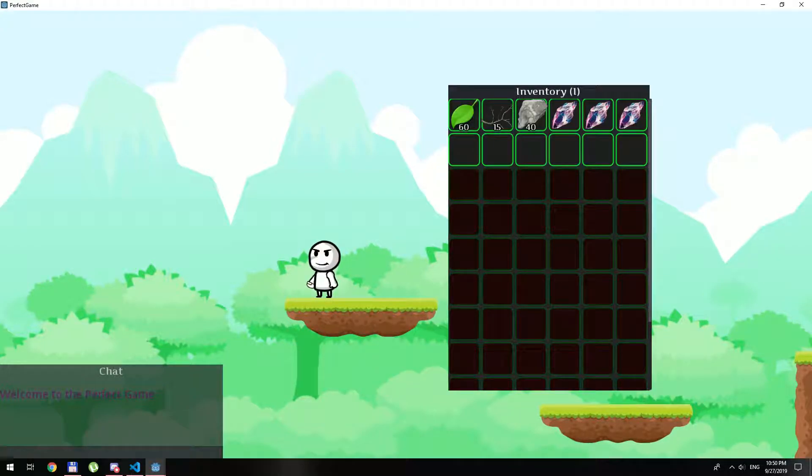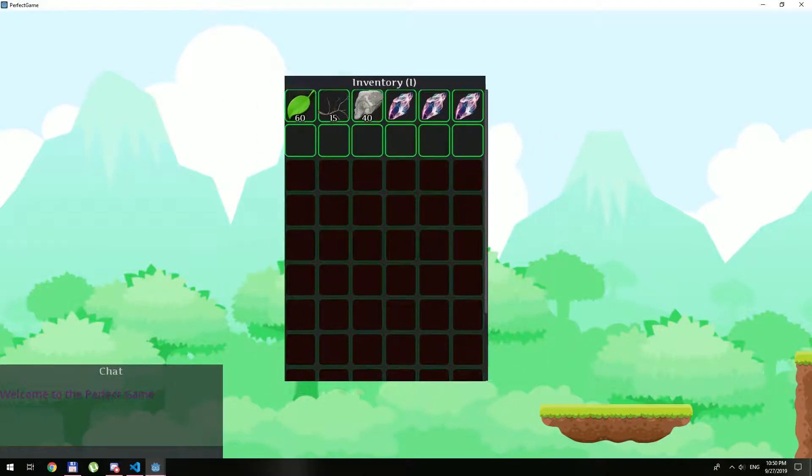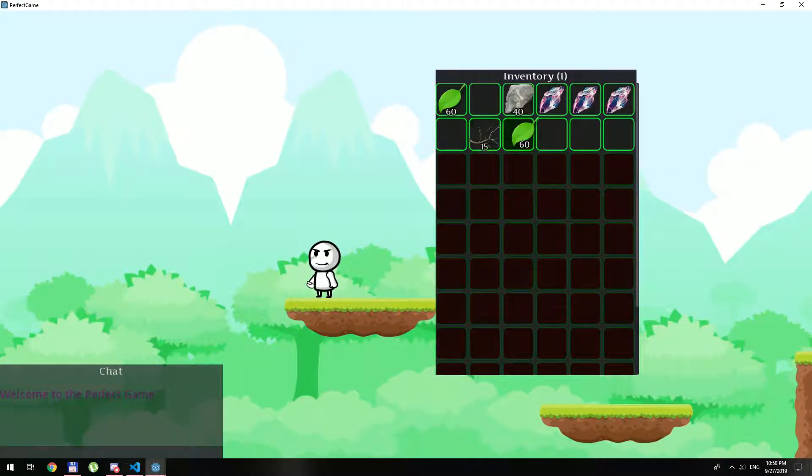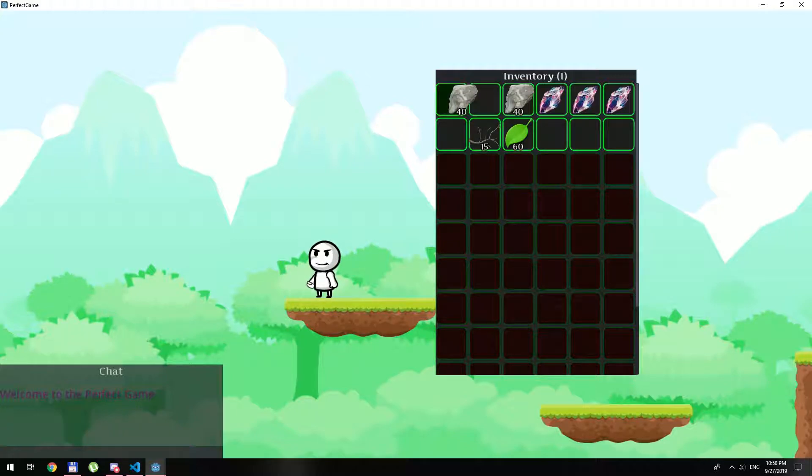Hello everyone, today we are going to make an inventory. Basically this will be a mostly designed part of the game.